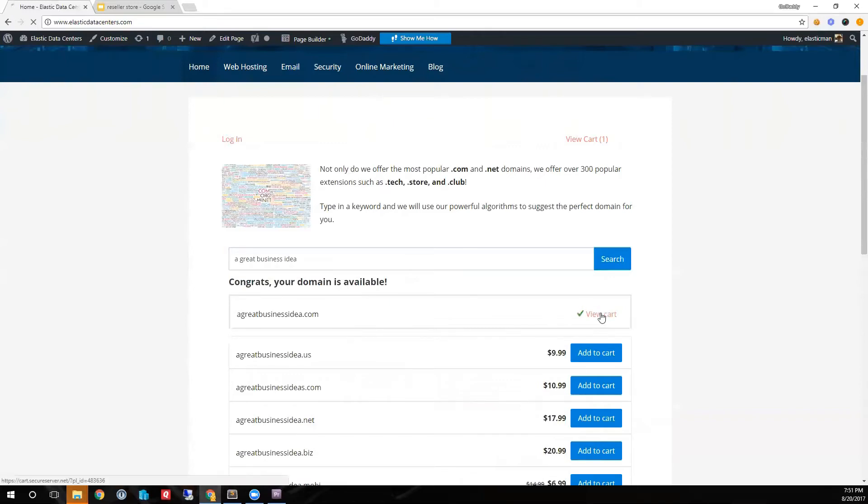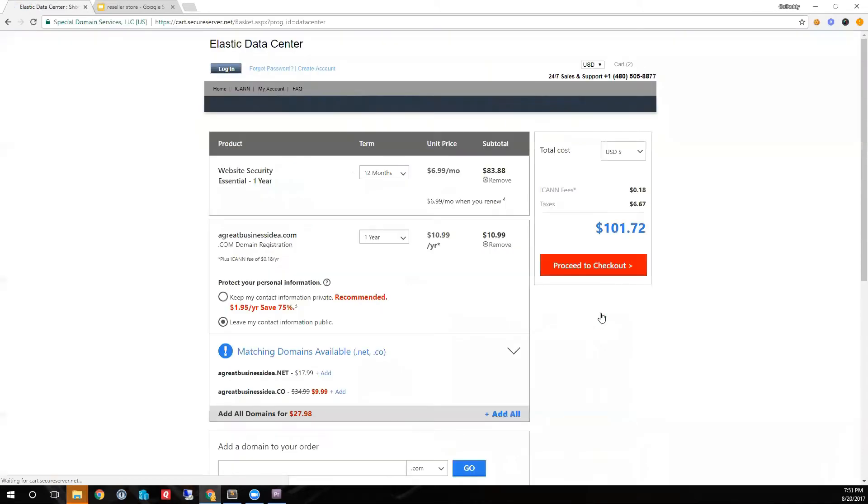View cart. I have website security and a domain in my cart, but I really need a hosting plan.